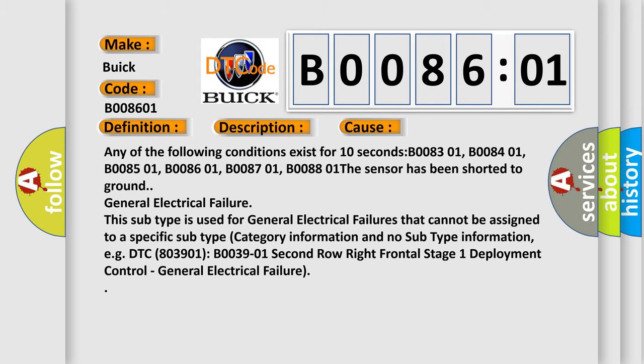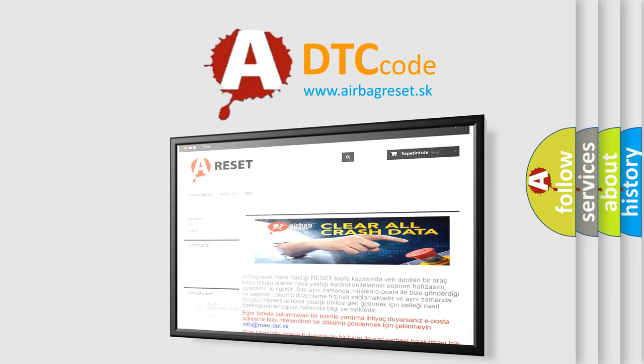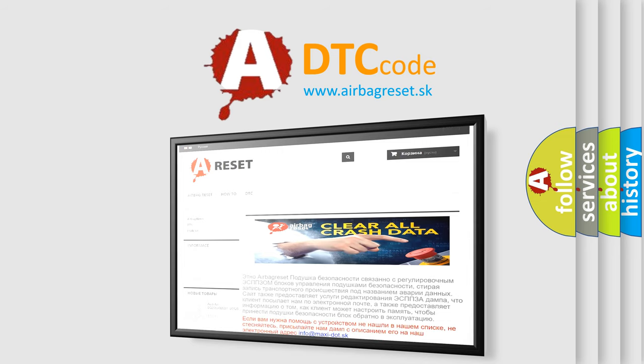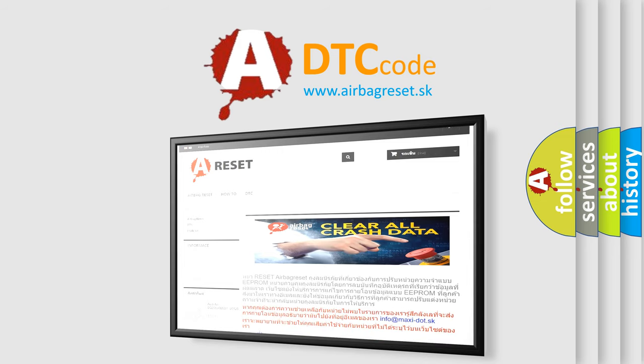The Airbag Reset website aims to provide information in 52 languages. Thank you for your attention and stay tuned for the next video.